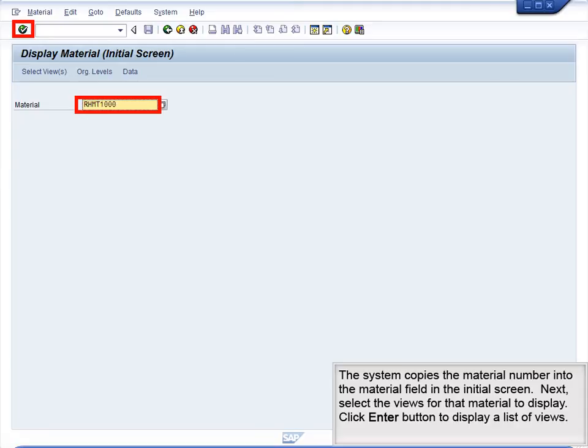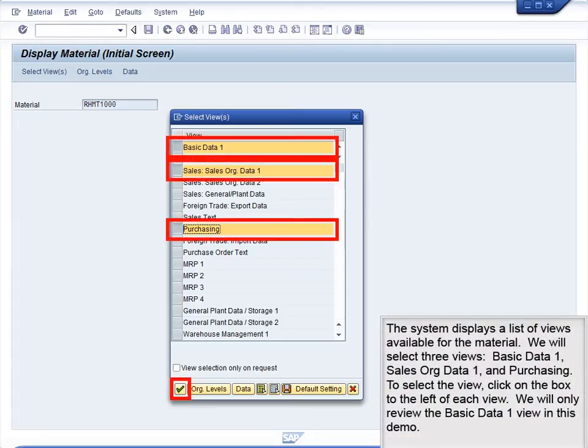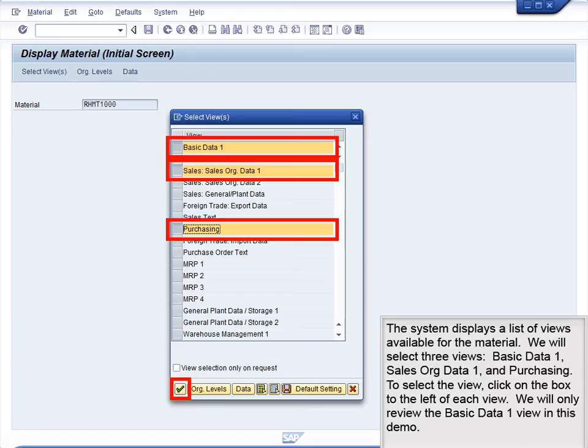Next, select the views for that material to display. Click the Enter button to display a list of views. The system displays a list of views available for the material. We will select three views: Basic Data 1, Sales Org Data 1, and Purchasing. To select the view, click on the box to the left of each view.